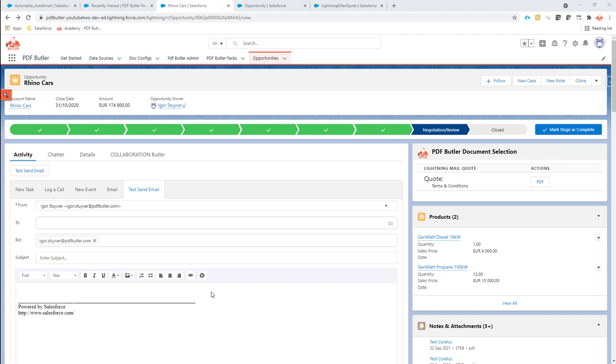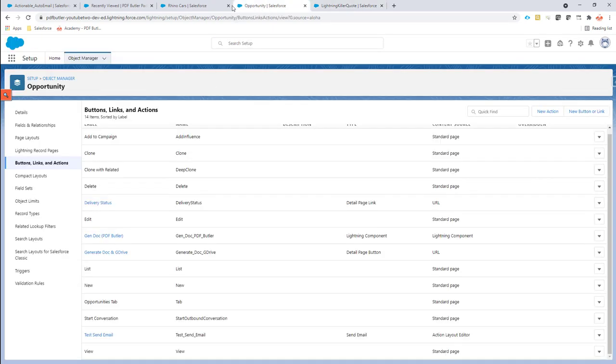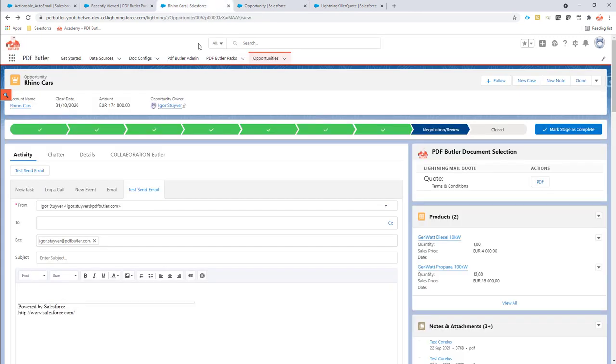With a PDF what you can do is you can just have an email created in Lightning, in a Lightning email template. As you see here, I already prepared the Lightning email template and we're going to prepare this email and make it as the body of our email quick action on our opportunity.